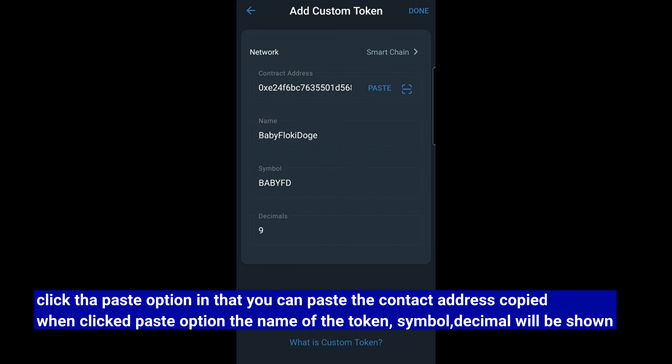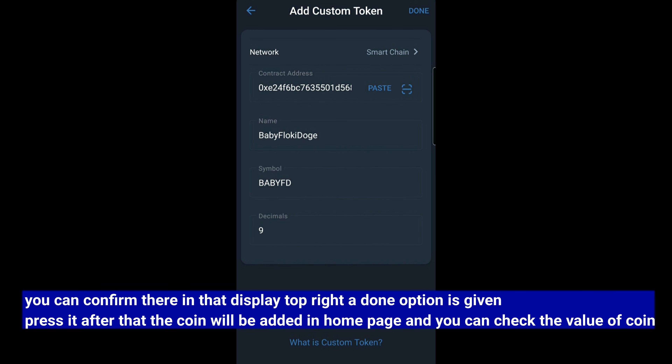You can click on the name button, set the name and symbol, and scroll down to the decimal. You can confirm it. You can verify the contract address is correct. Then click on the account — the content is done. It will add it to your home page.